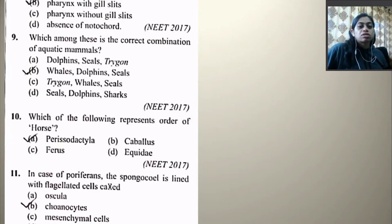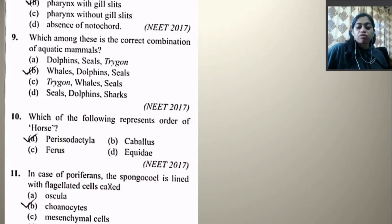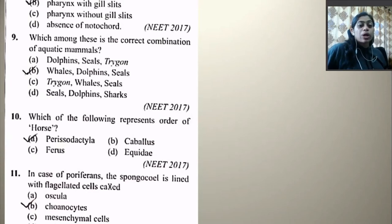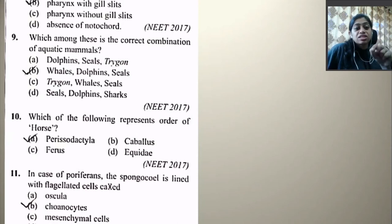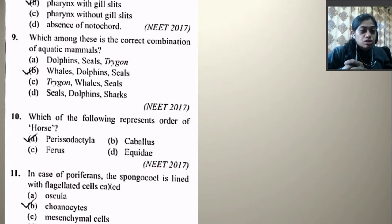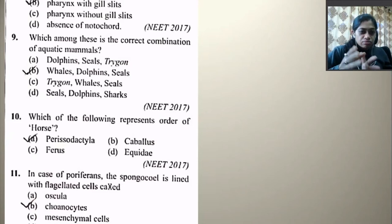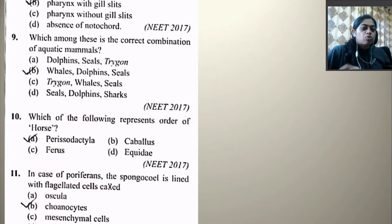Which among these is the correct combination of aquatic mammals? The question is specifically about aquatic mammals, not just aquatic animals. Whales, dolphins, and seals are aquatic and are also mammals. Sharks and trigons are not mammals. So the right option is whales, dolphins, and seals.